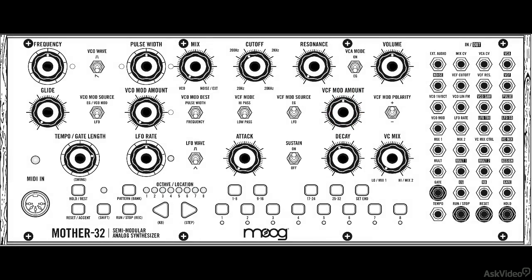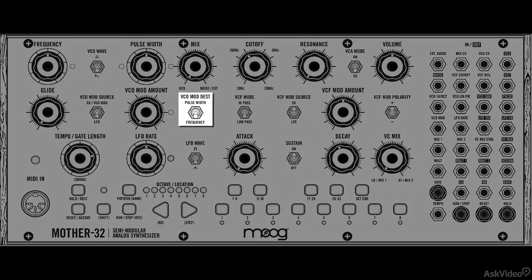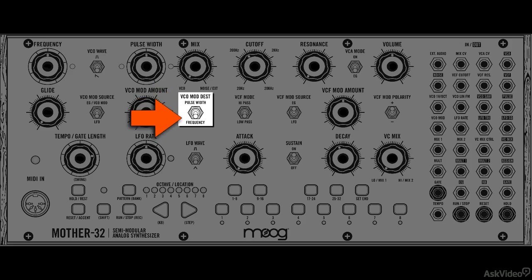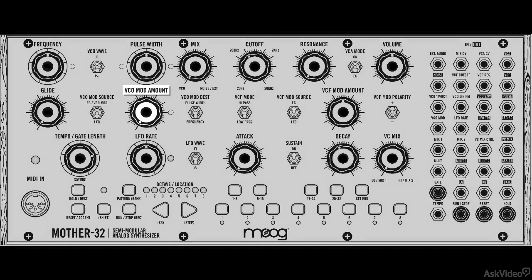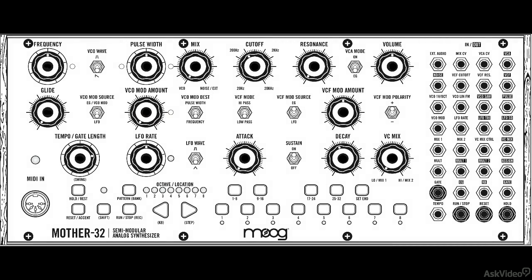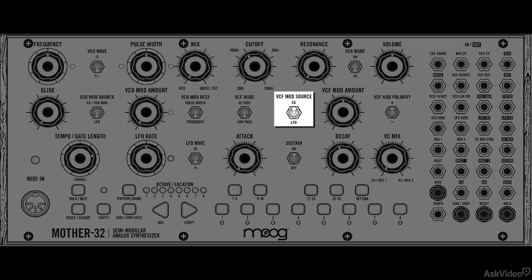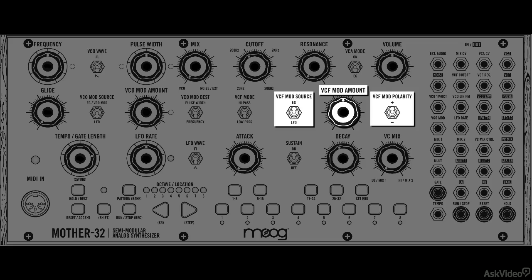So that's the main audio signal path. Let's now talk about the control options you get. We already know about the amp envelope generator control. This envelope generator can also be used to modulate the pulse width and the frequency, depending on what you select here. You get a dial to control the amount of modulation. The envelope generator can also be used to modulate the filter cut-off, which also has an amount control and a polarity switch to invert the envelope generator shape.